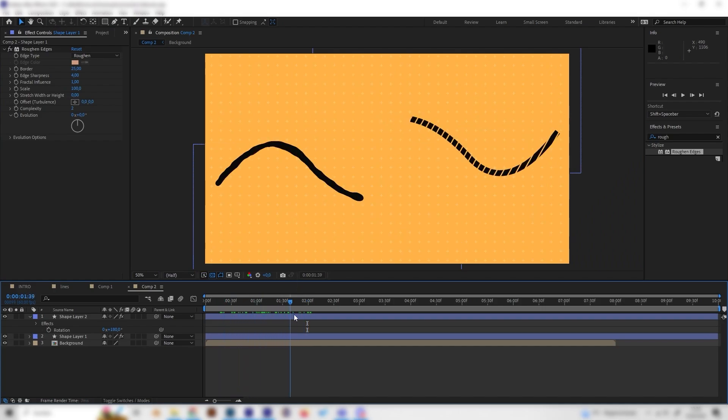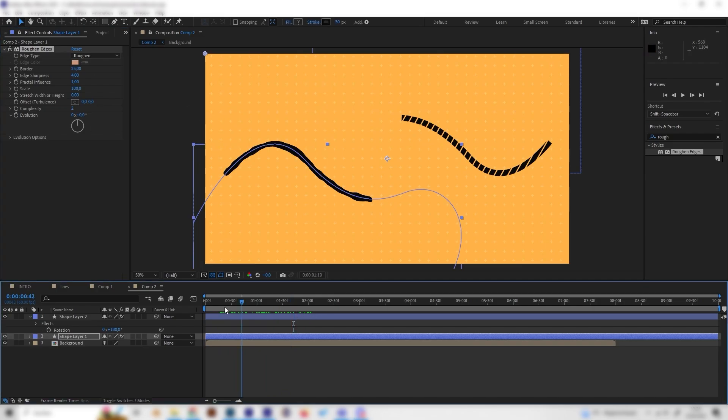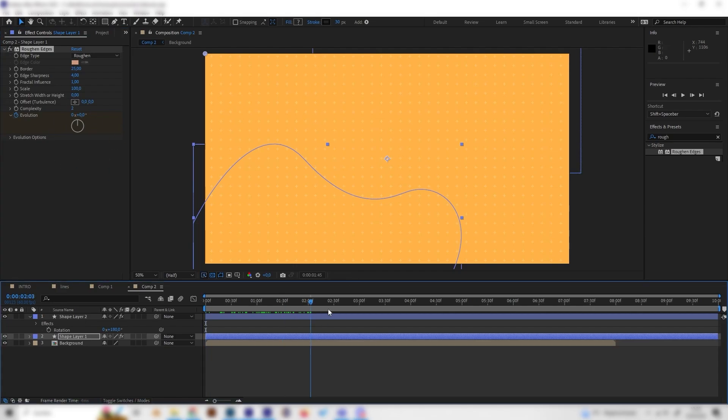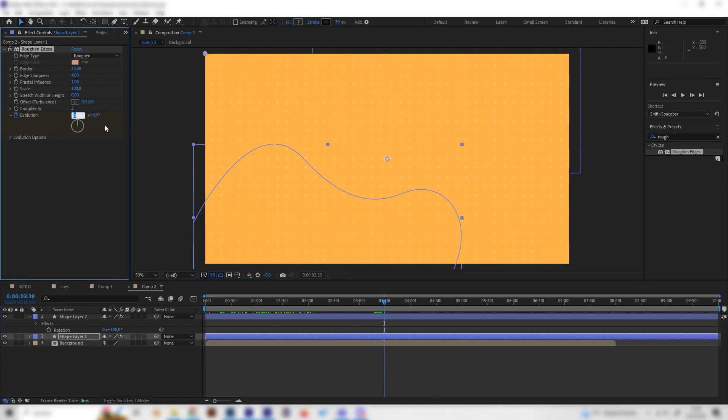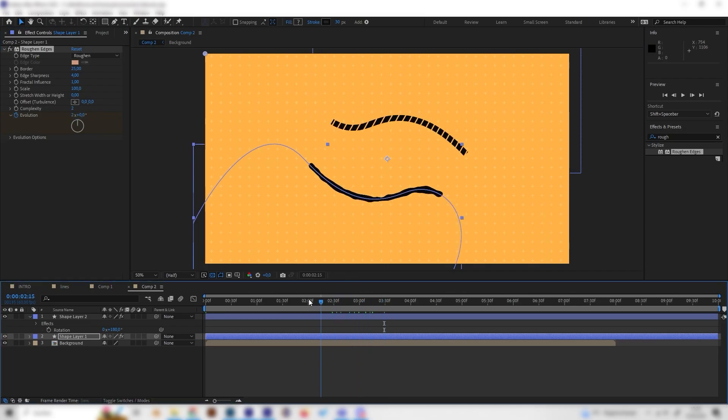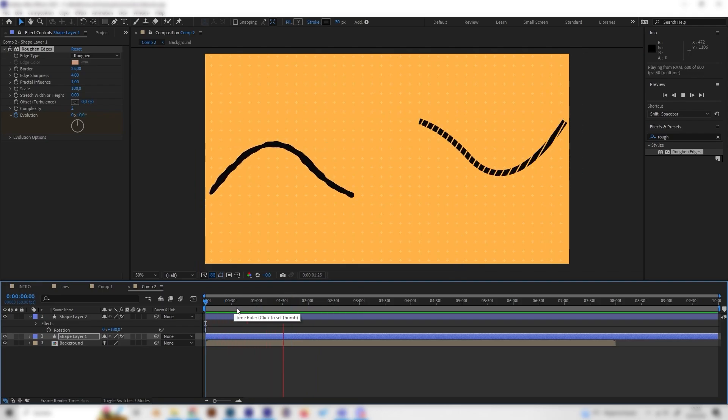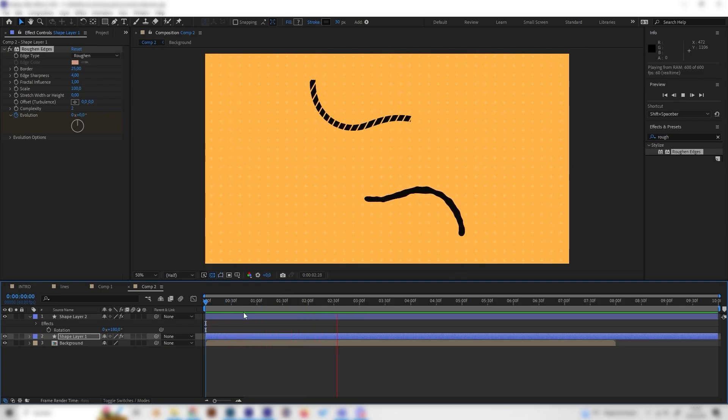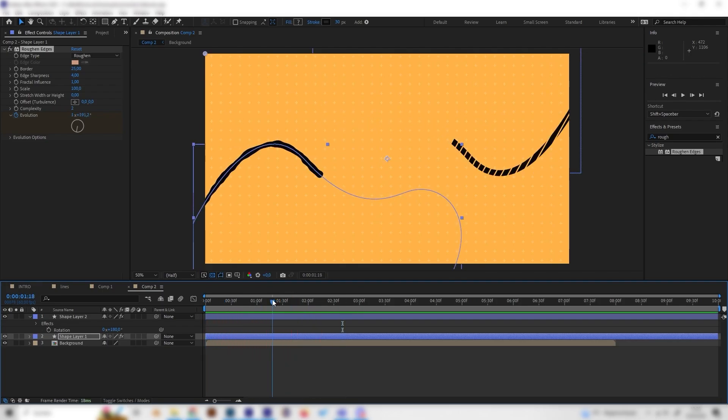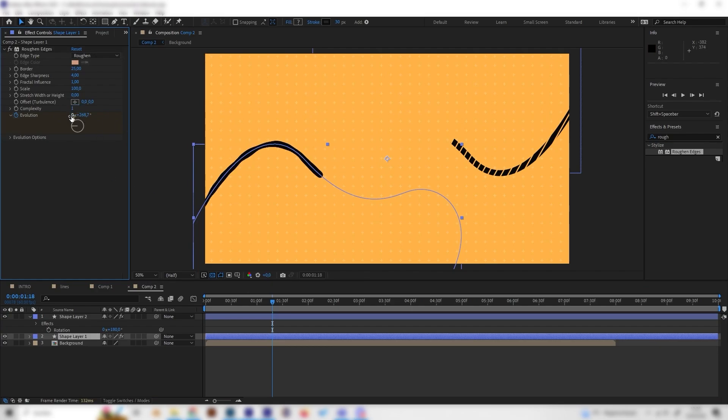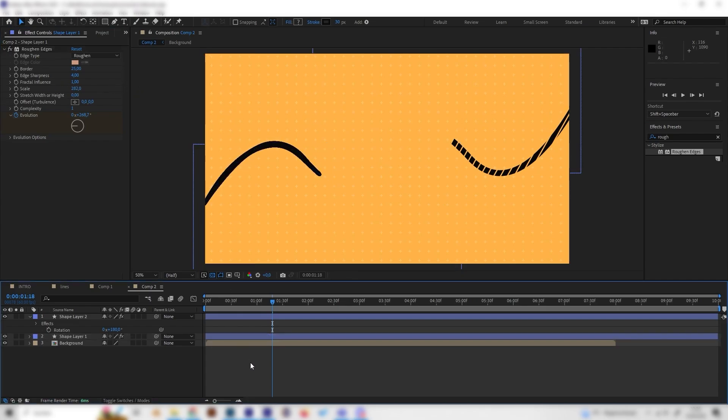You can also animate this effect by just going to the beginning and putting in a keyframe at evolution. And then just go forward and put in the evolution into something like 1 or 2. And now this is a bit more animated. I don't know if you can see it, but it looks way cooler. Of course, you can also change the other settings, like the complexity. If you increase this one, you will get more details. If you decrease it, it will be more simple. Or the scale, it's basically fully up to you on how you design this line.